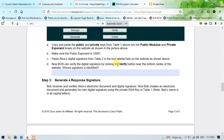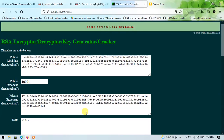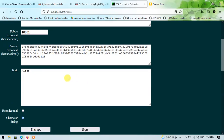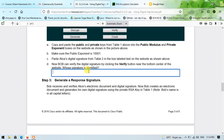Now Bob can verify the digital signature by clicking the verify button. I will click this verify button, and the text shows 'Alice'. This means that Bob successfully verified Alice's personal digital signature — the signature is identified as Alice.